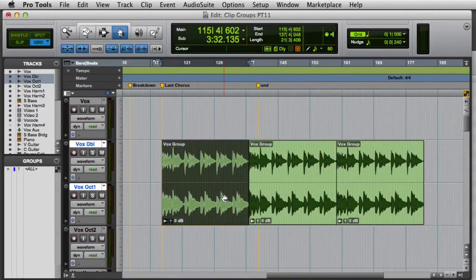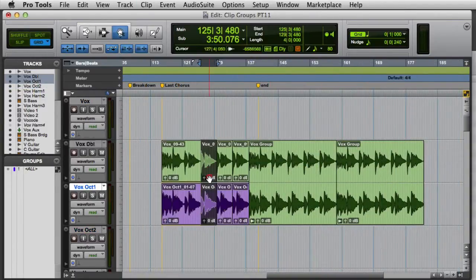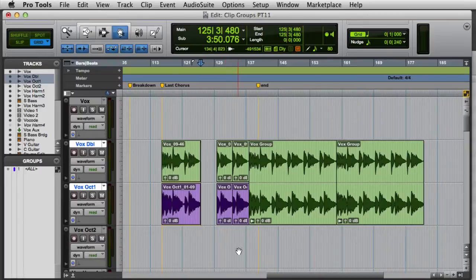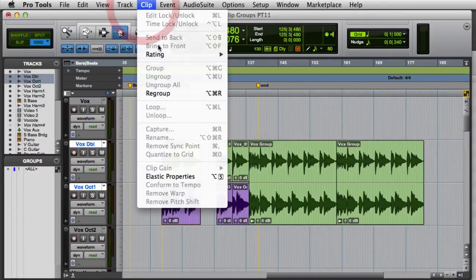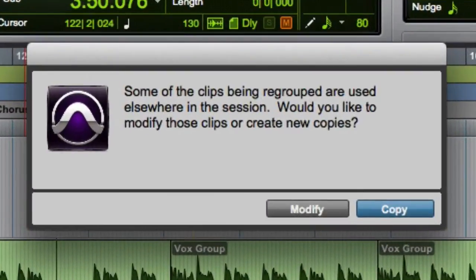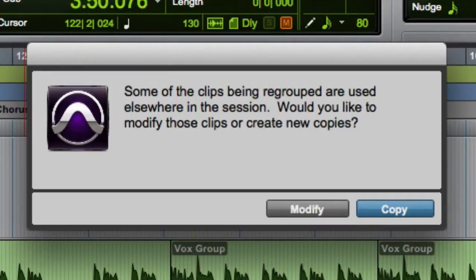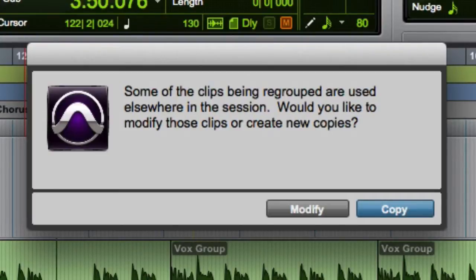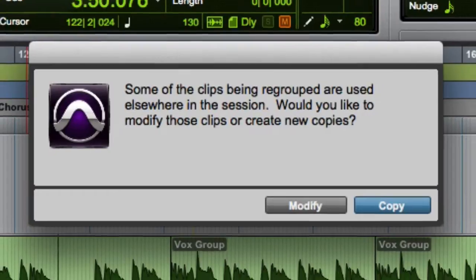If you ungroup, modify, and regroup a Clip Group that is used more than once in the session, the Change All dialog box will appear. Choose the Modify option if you want to apply your changes to all other instances of that same Clip Group, or choose Copy if you want to create a new copy and apply the changes only to the copied group.